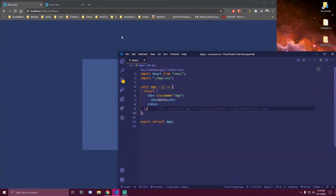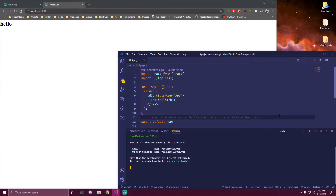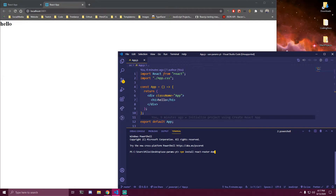There's one thing we need to install, and that's gonna be React Router DOM. So we can start here and do npm install react-router-dom.